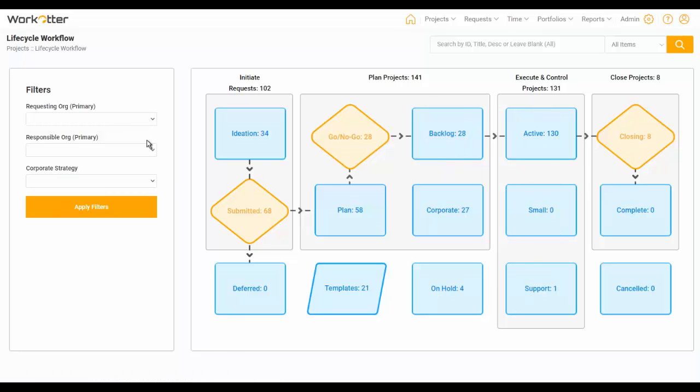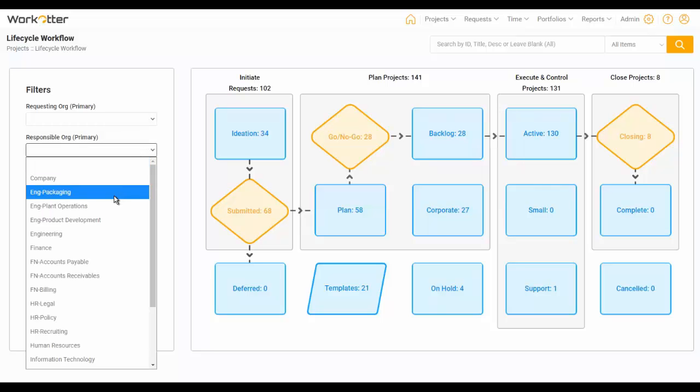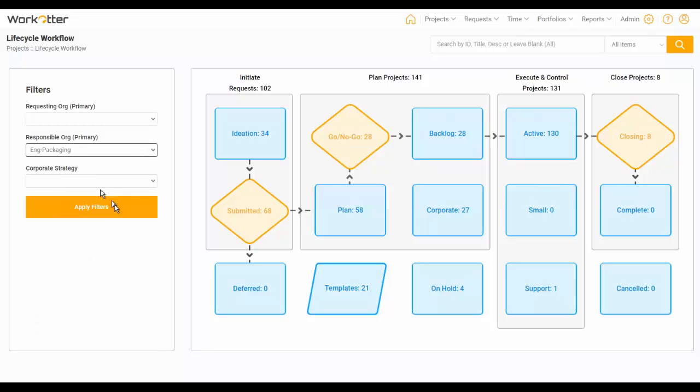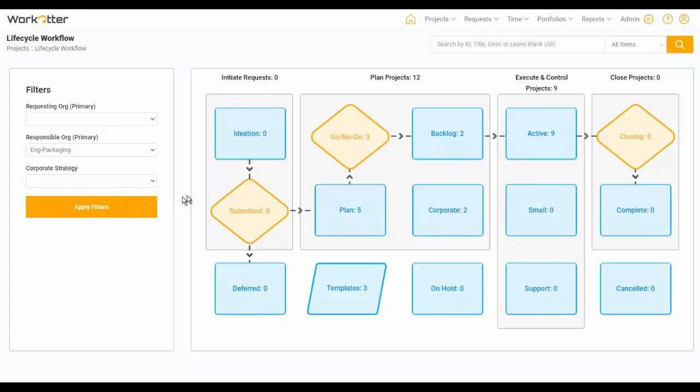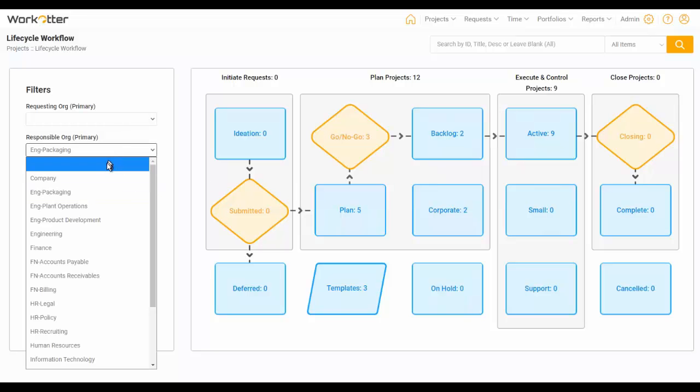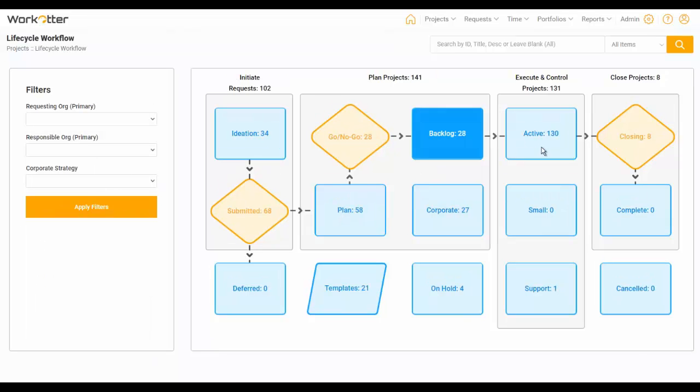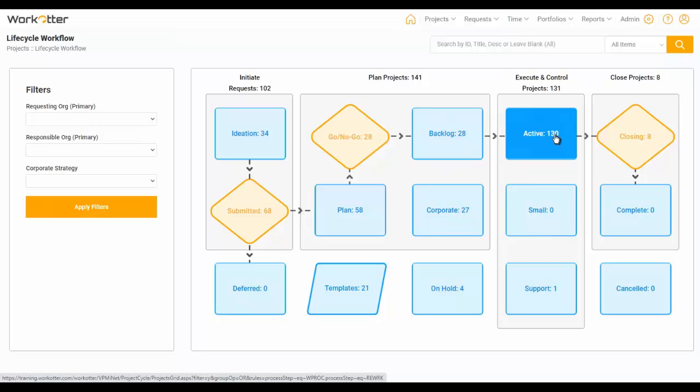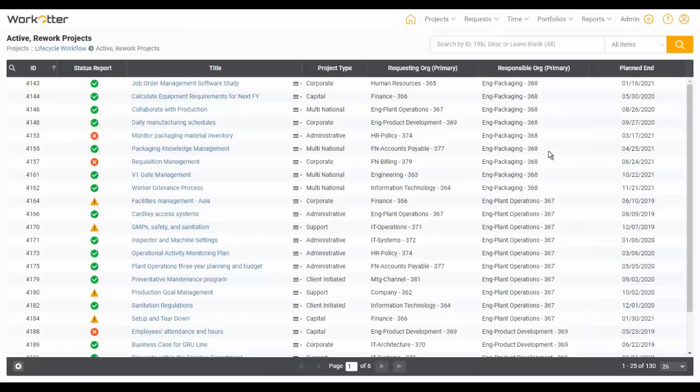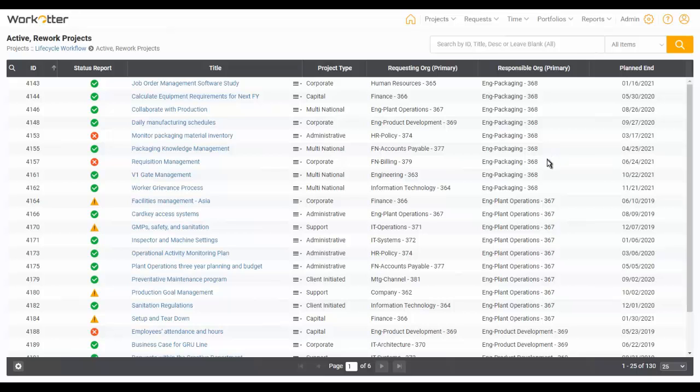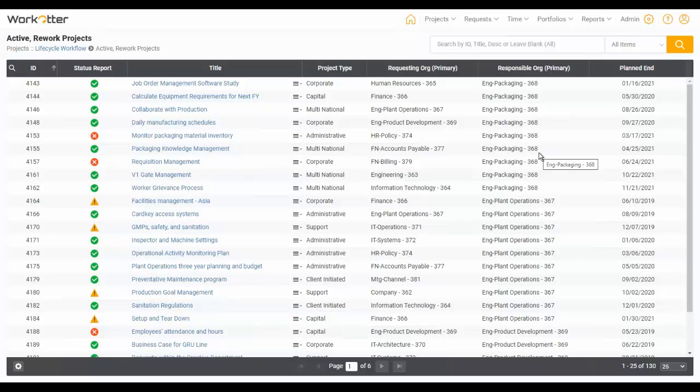And now this, when you navigate here, it might be pre-filtered to your organization. So if you were a member of Engineering Packaging, you'd have some subset of the global number of projects in each of these stages. Or you can clear these and see everything. Now, I'm going to go to the Active 130 Projects by clicking here. And so this is a common first experience with one of our tabular views, which are an important part of our application. And some interesting things are happening here.